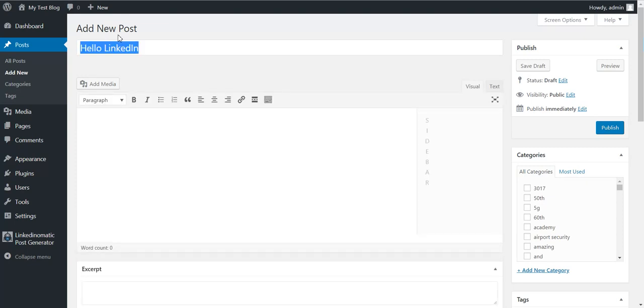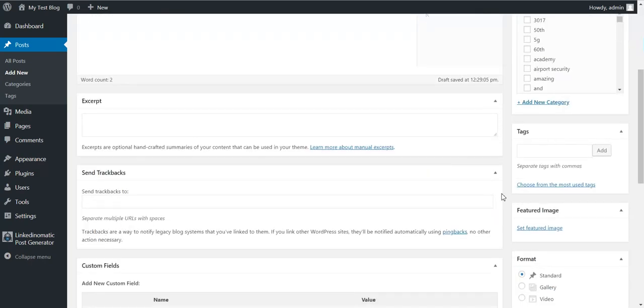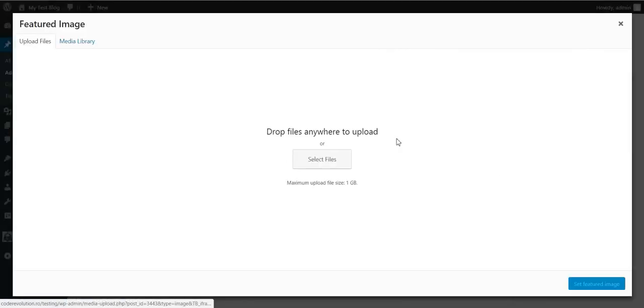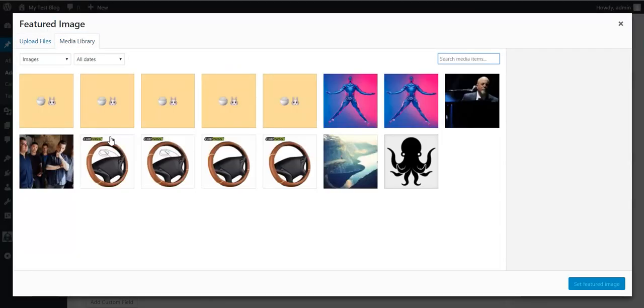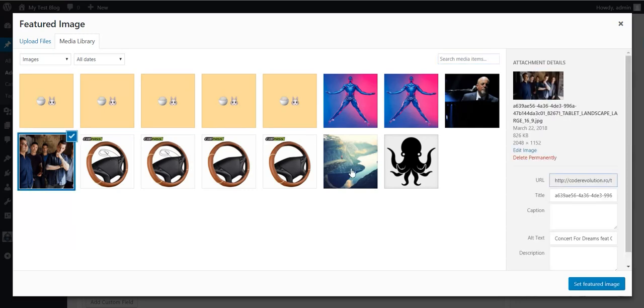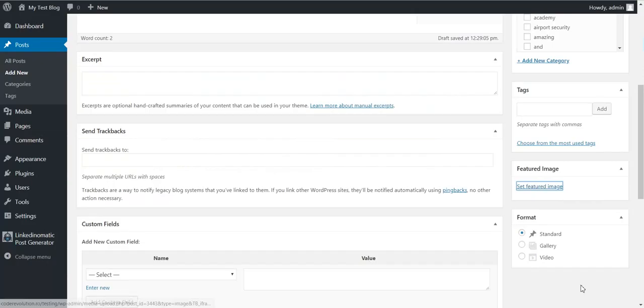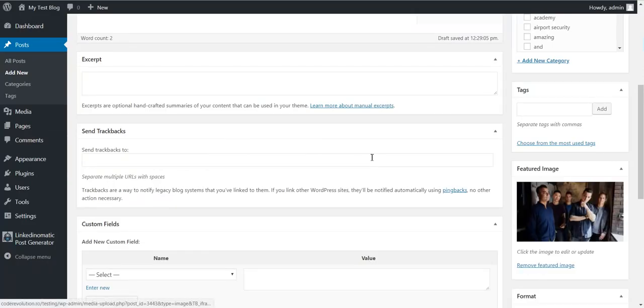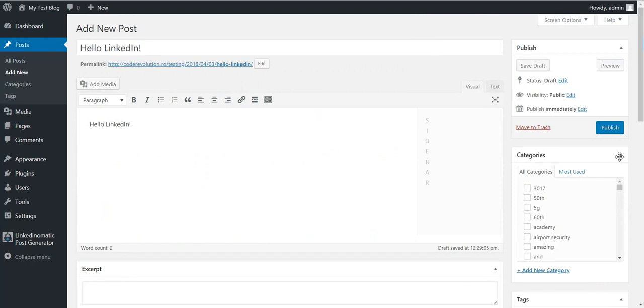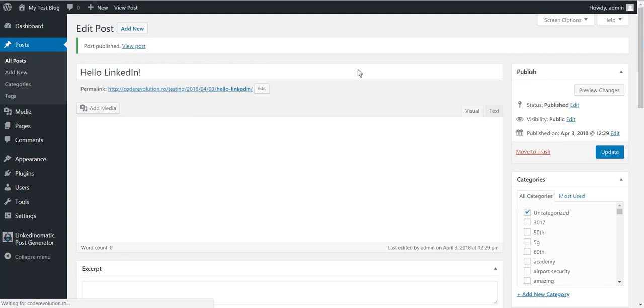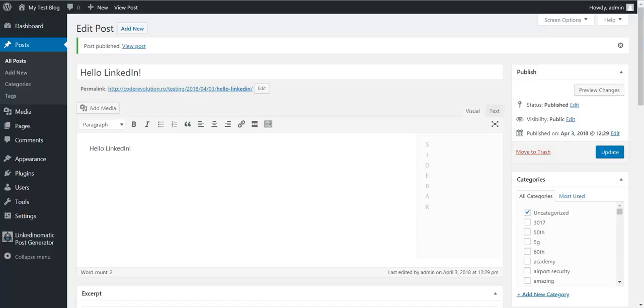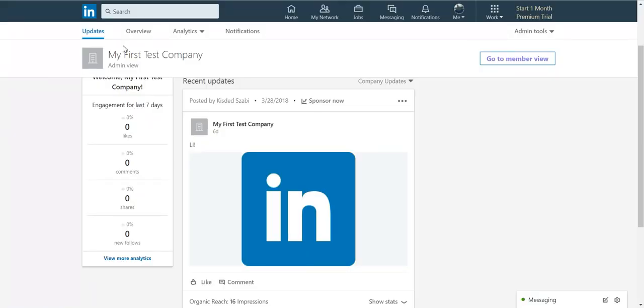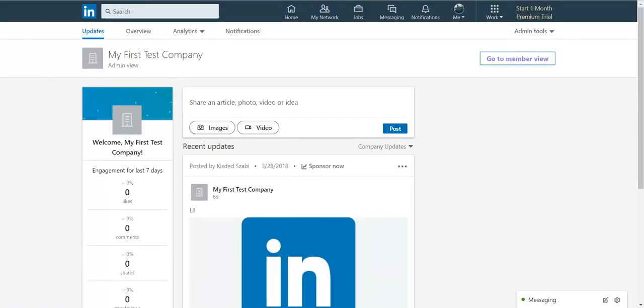Hello LinkedIn, with a featured image. Let's say like this one for example. Set featured image, and all we have to do is click publish. After the post is finished and posted, we can go to our test company page.